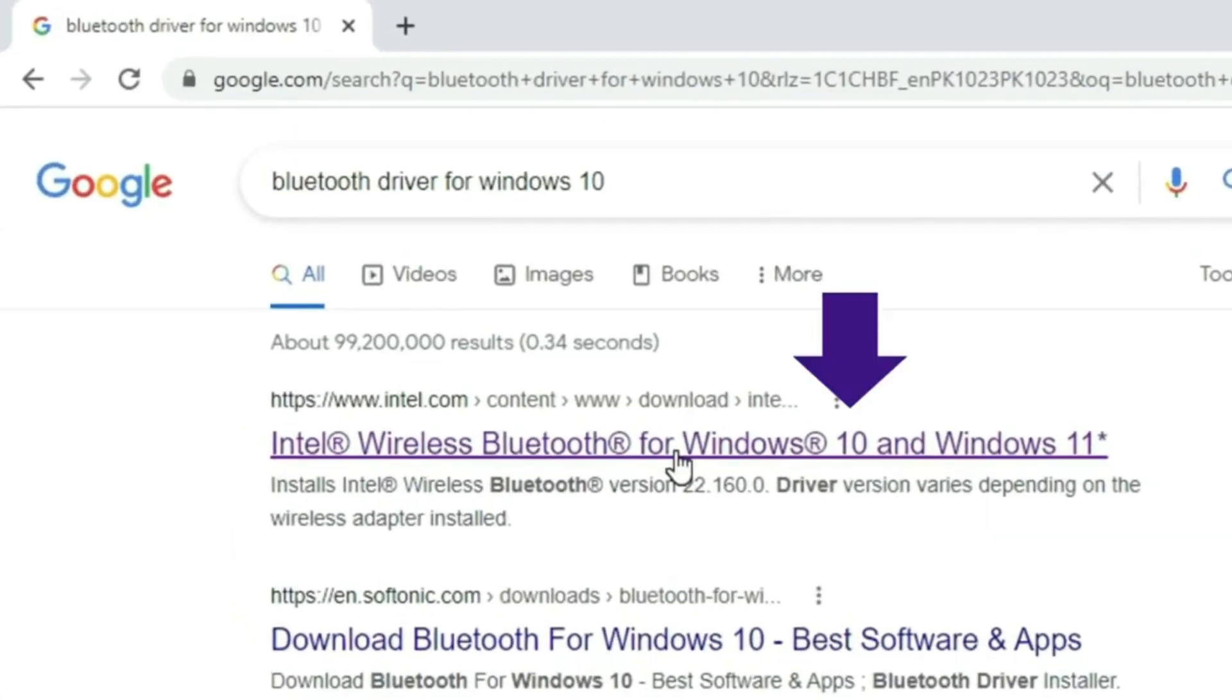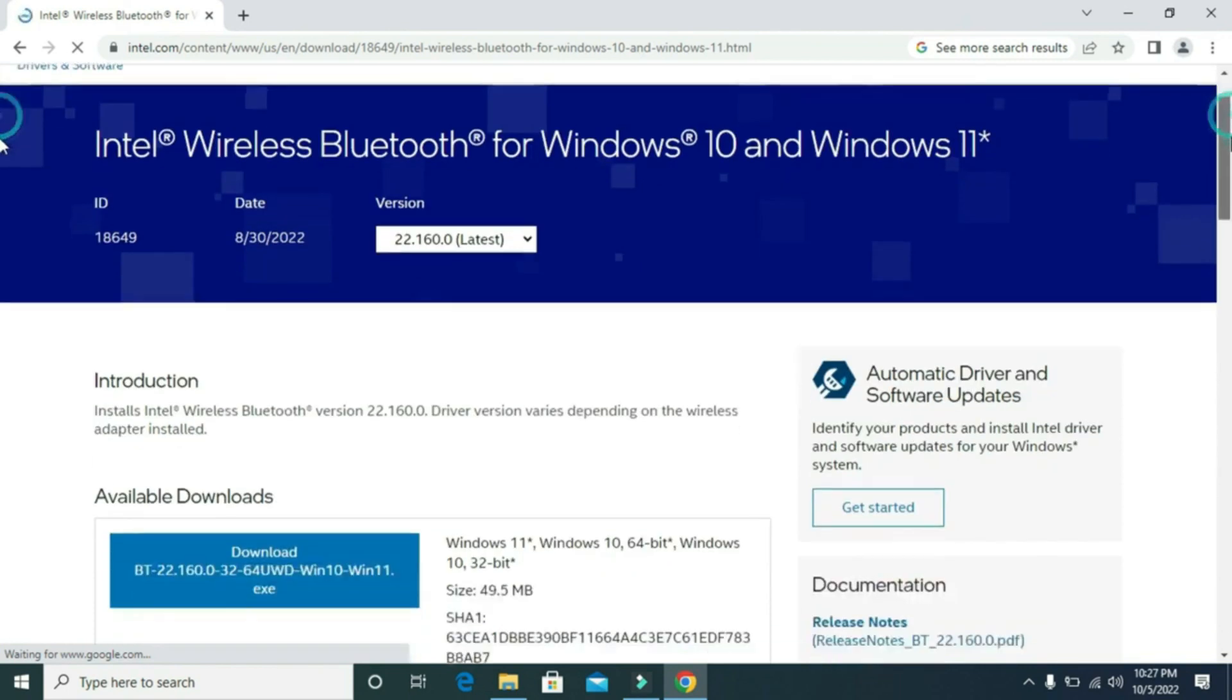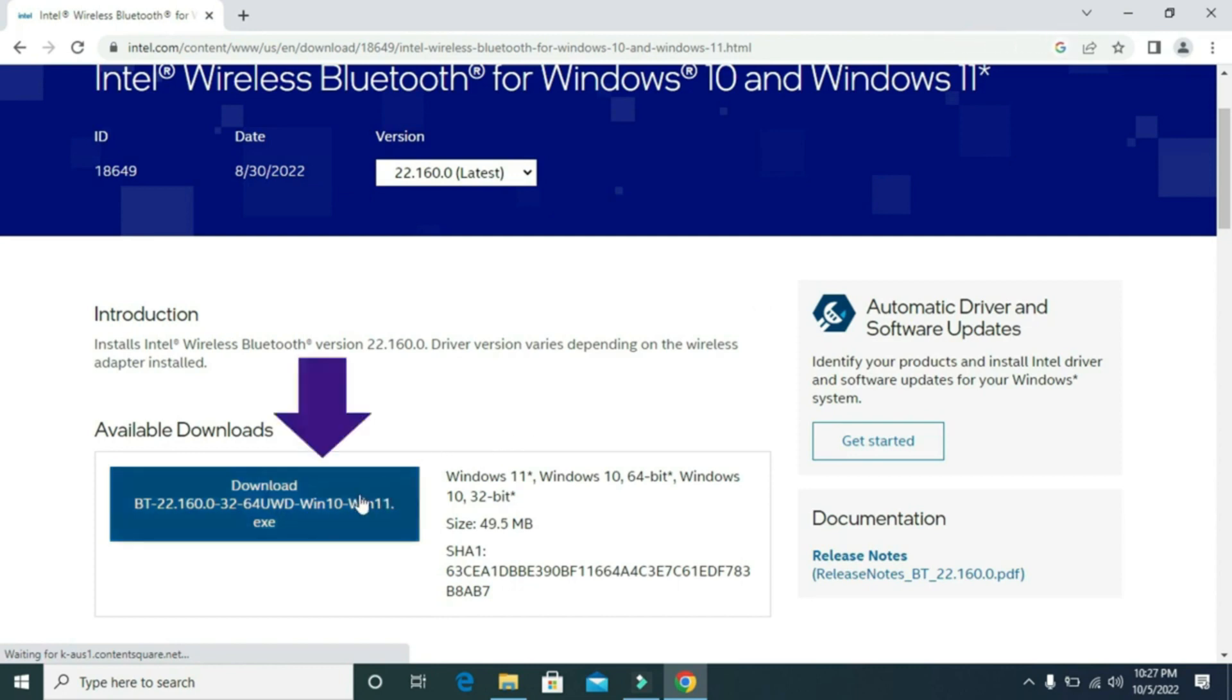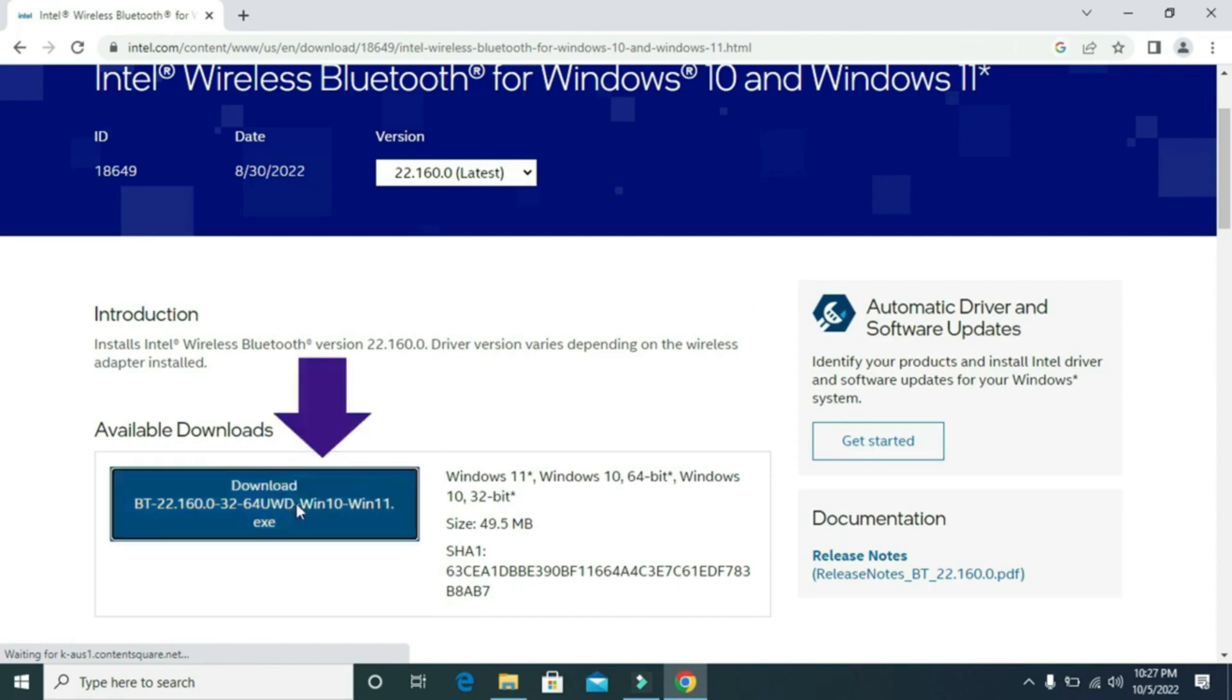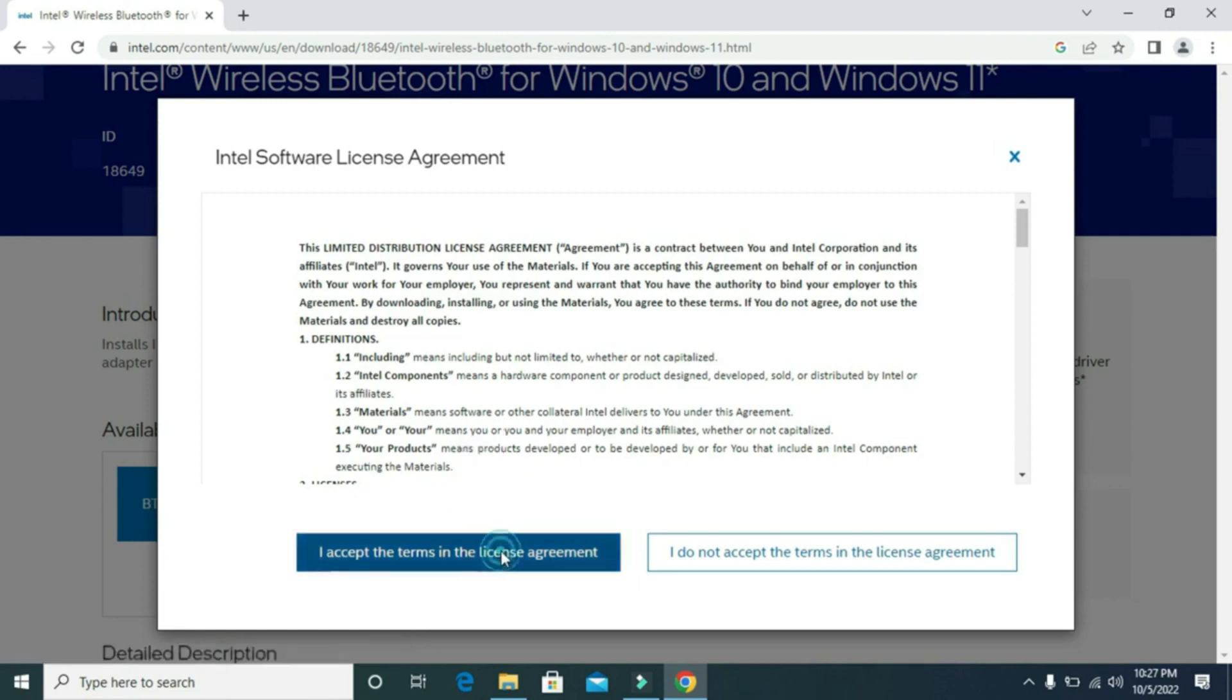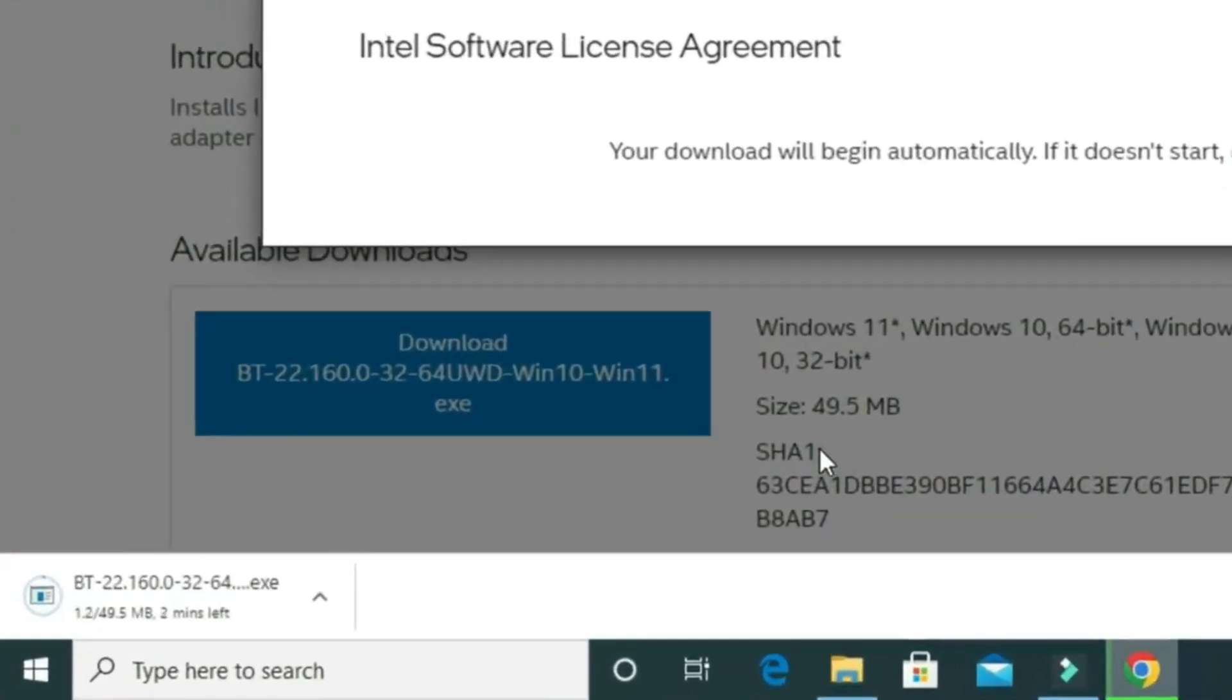Also, the link is given in the description below. Then click on download. Click on I accept the terms in the license agreement. Then it will start downloading the file.